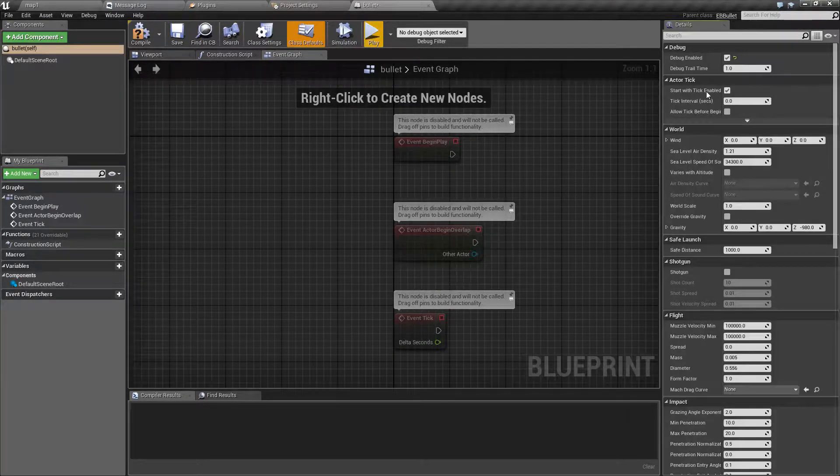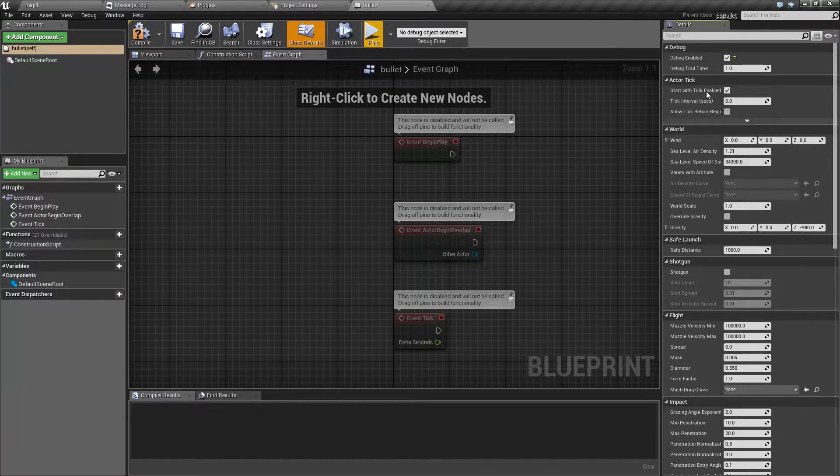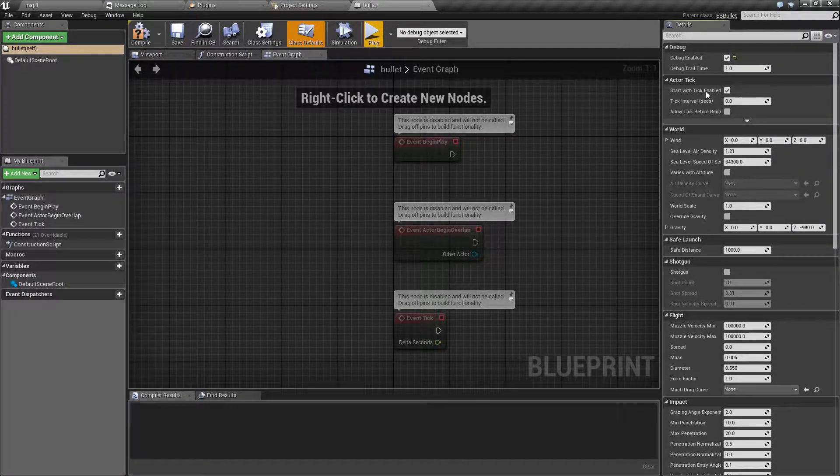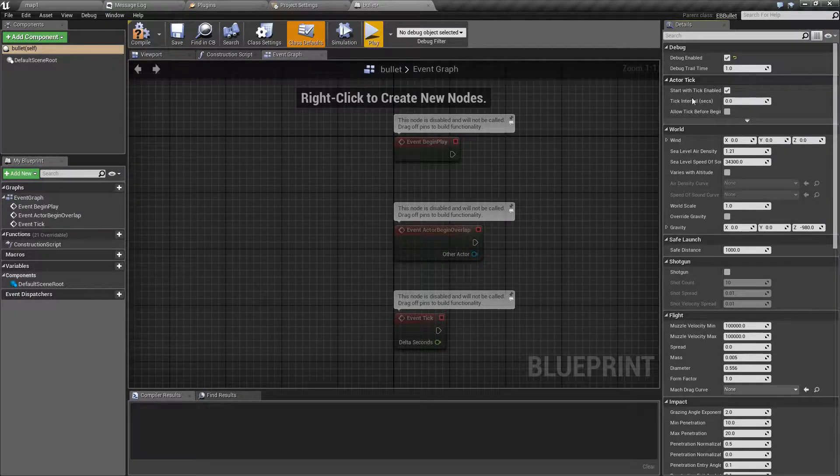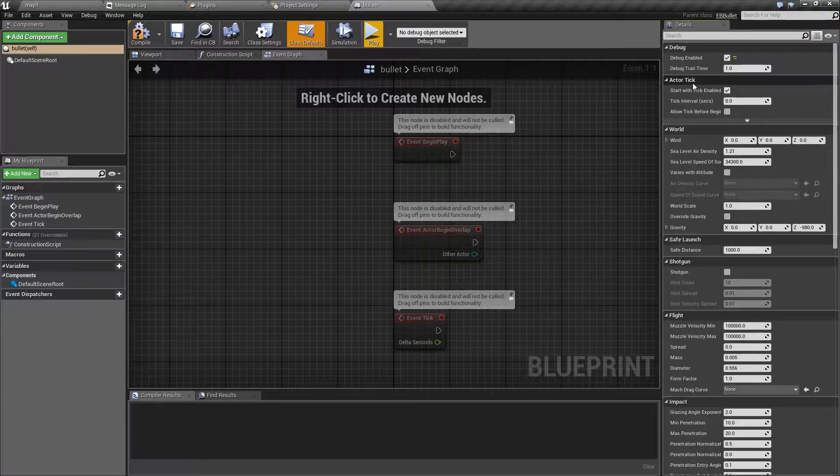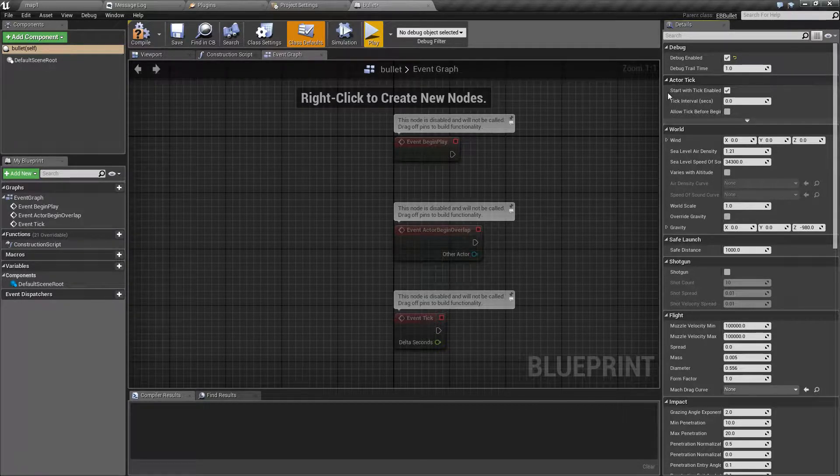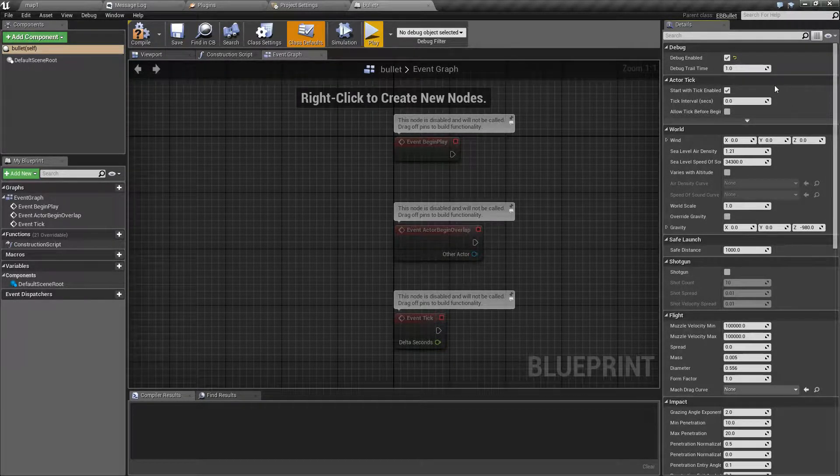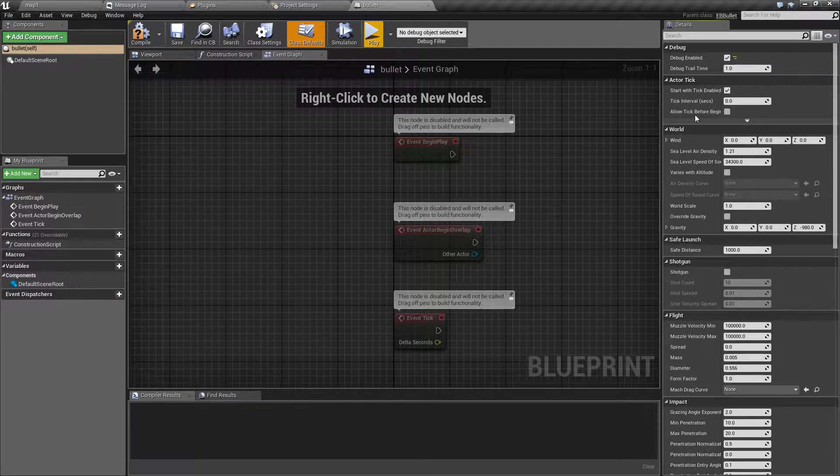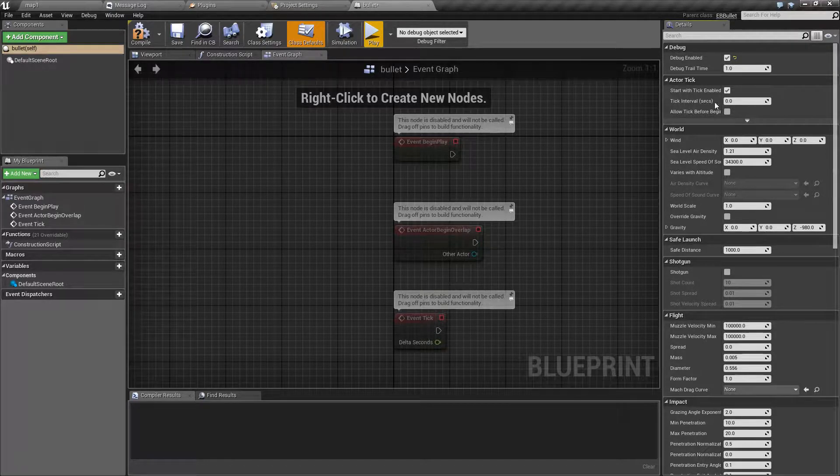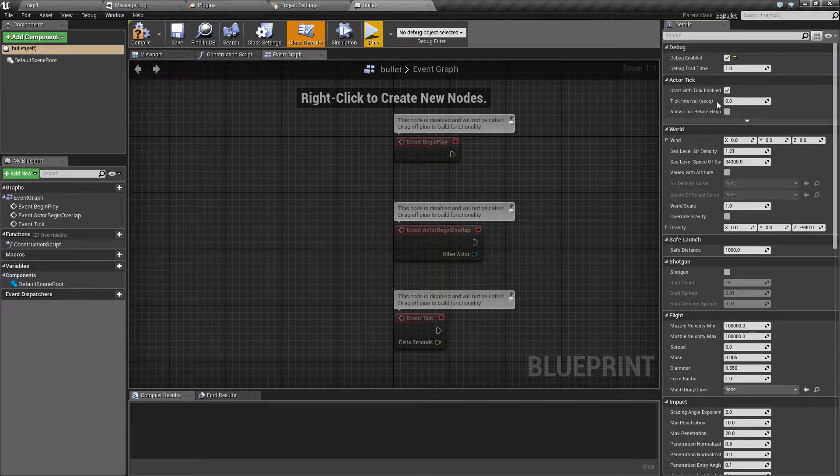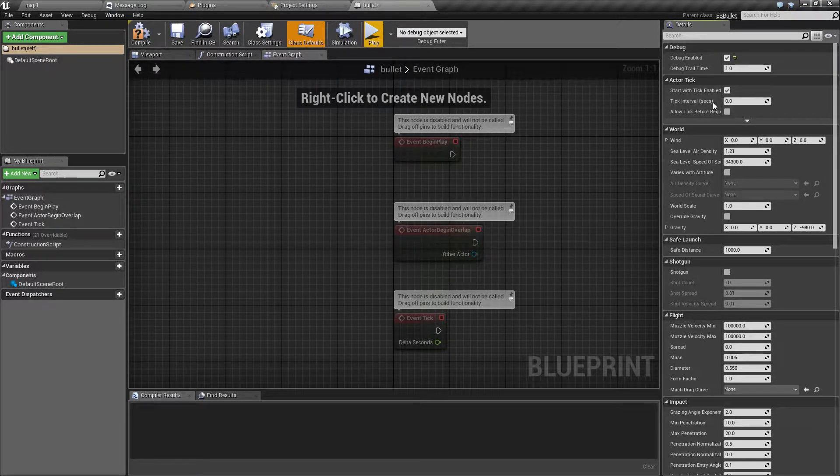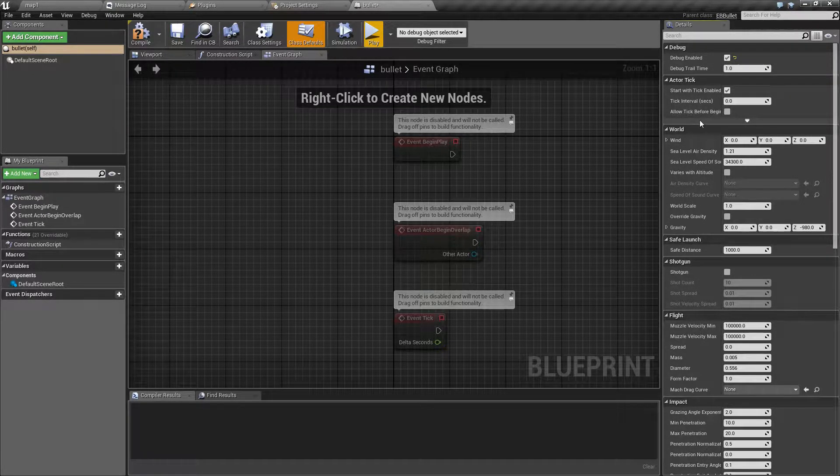One thing to keep in mind is that even when this is disabled, the bullet itself will continue moving. The next option again only applies to blueprints, and that is how often the tick will be activated.